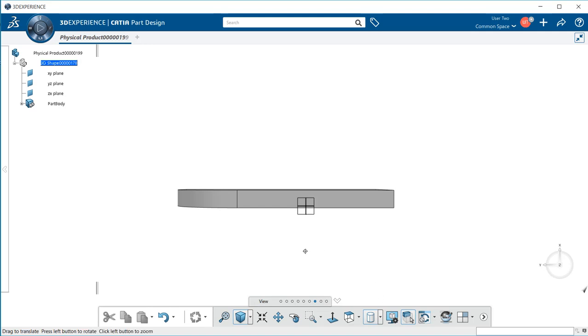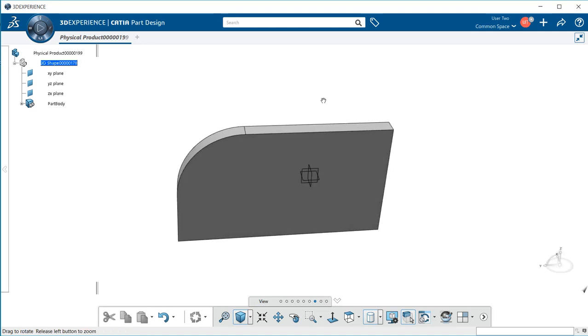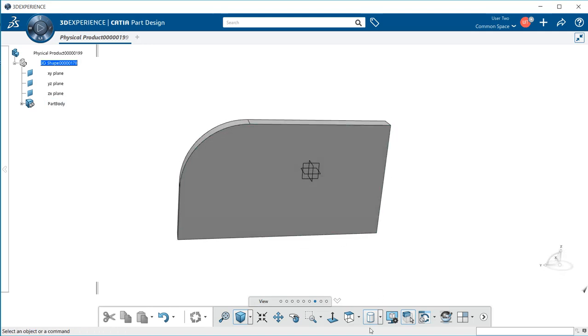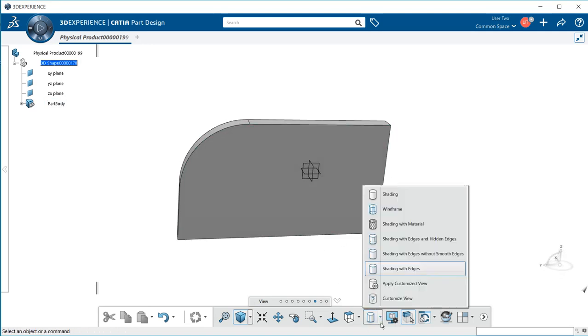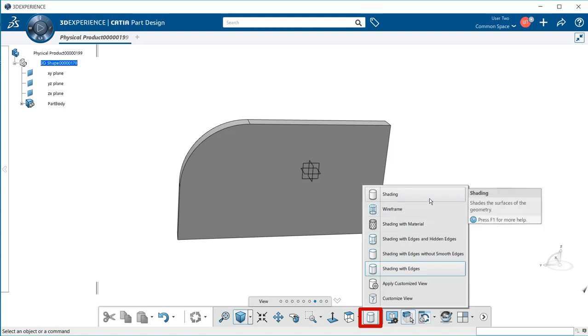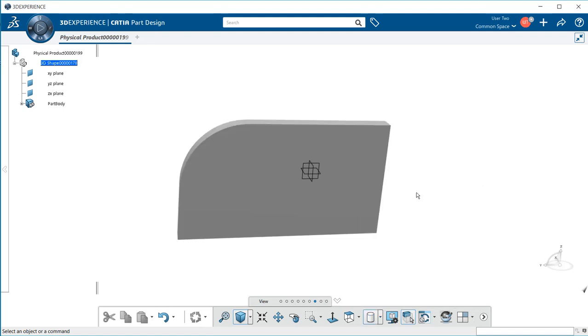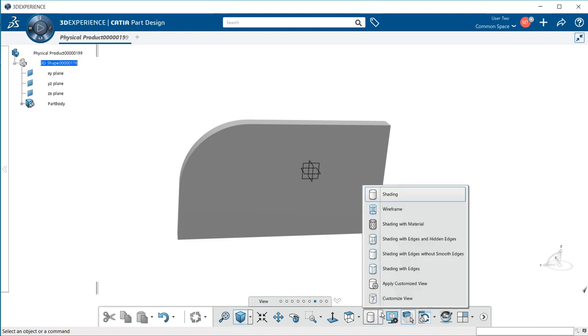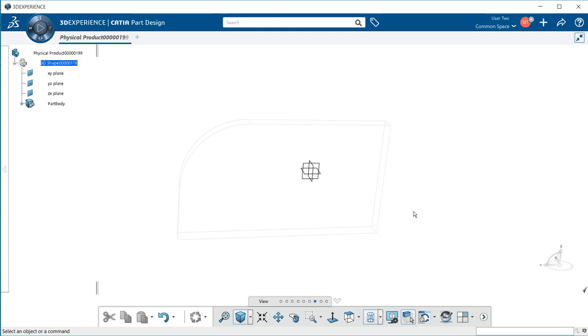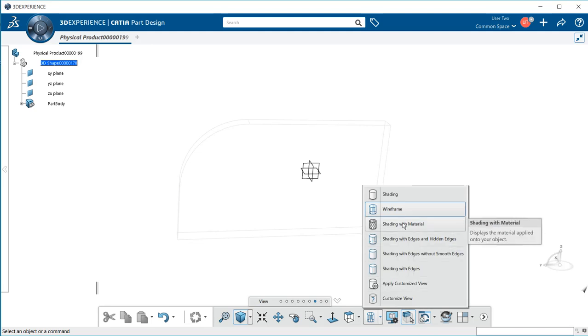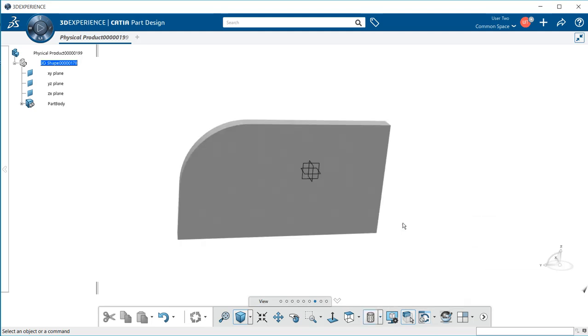The next set is rendering and wireframe choices you can view your part model or assembly in. If I select shading, notice my edge lines are gone. I can select wireframe, which you can vaguely see the lines here. We can also do shading with material. If you have a particular material attached to your part, you'll see that appear within the model.